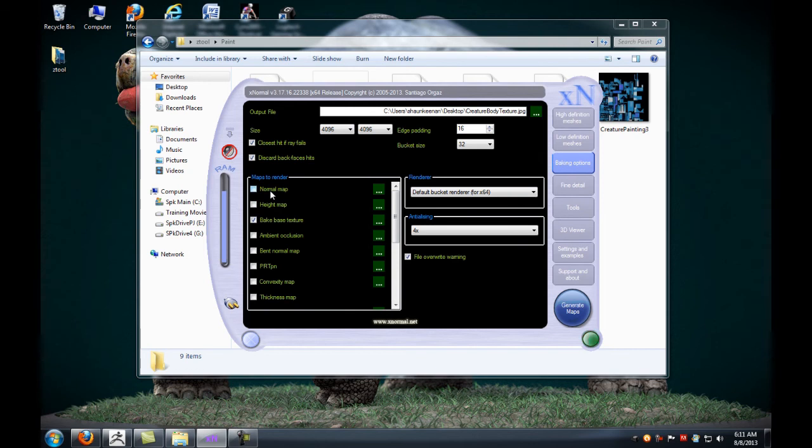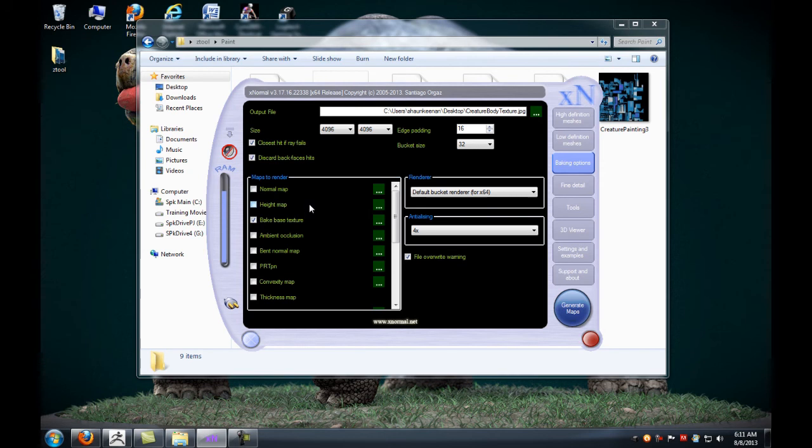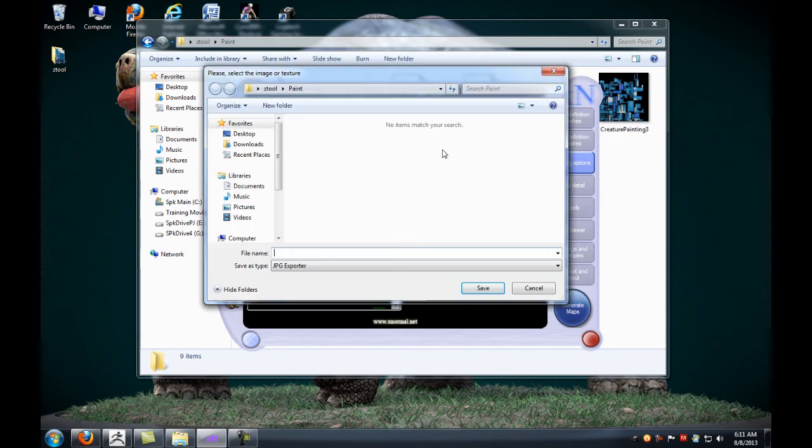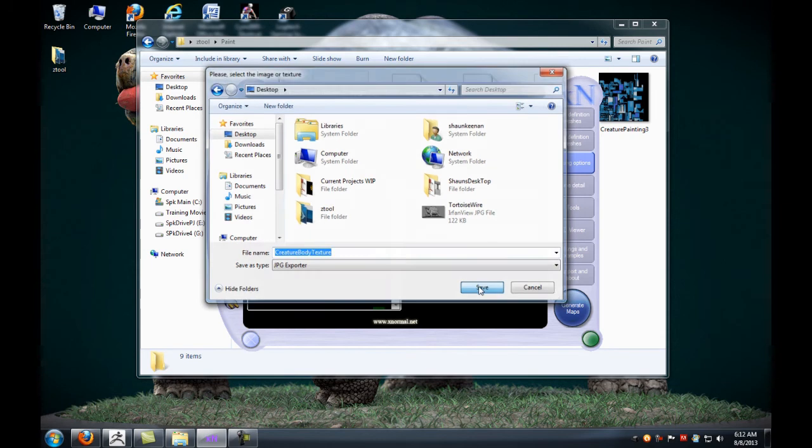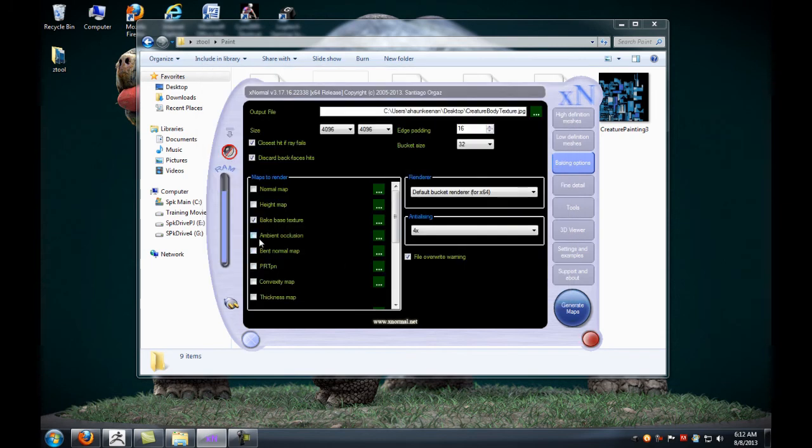Going into our baking options, I'm not going to bake a normal map because there really isn't any normal information on the model to bake. We're simply going to be baking the base texture so that it's going to convert over to the UV coordinates that we have. We'll click and put this on the desktop and call this the creature body texture.